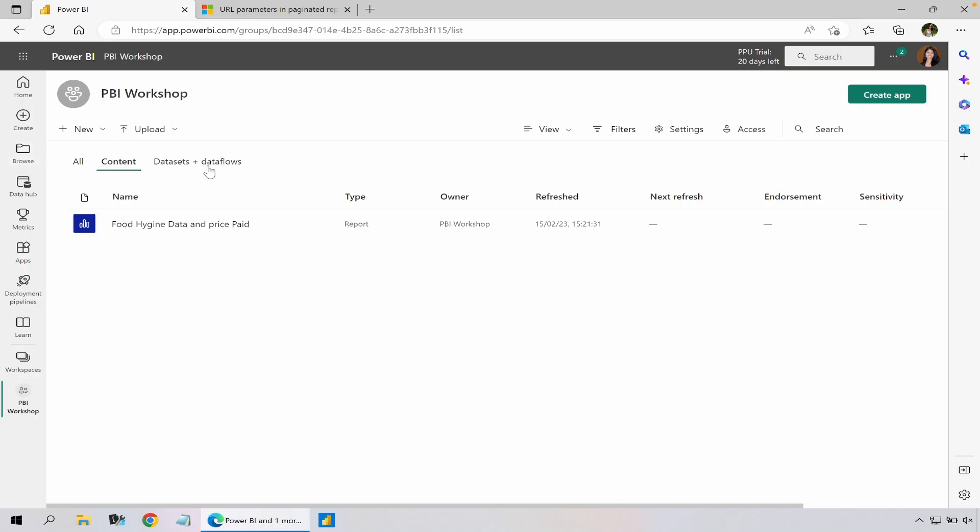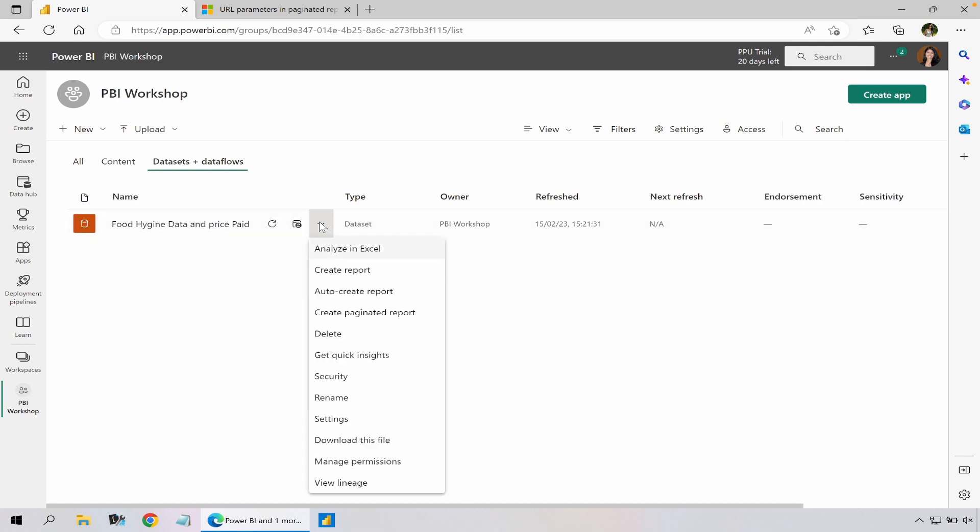To begin with, I have a workspace - it's just a normal Pro workspace - and here I have a dataset. In the dataset I could right-click on this, I could click on this ellipsis then I could click on create paginated report.